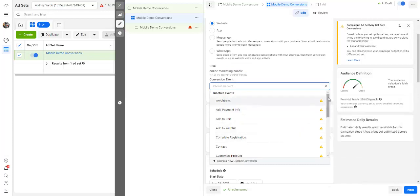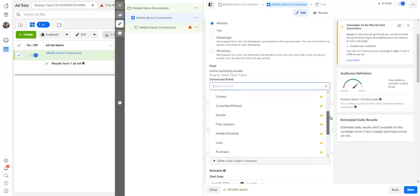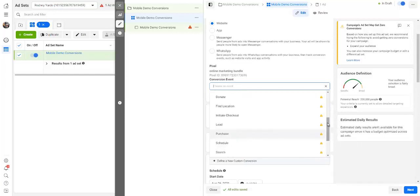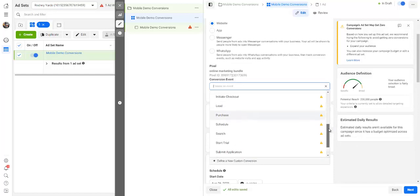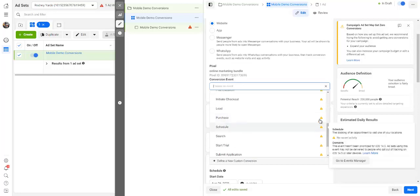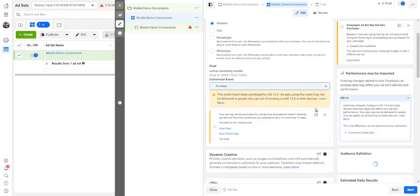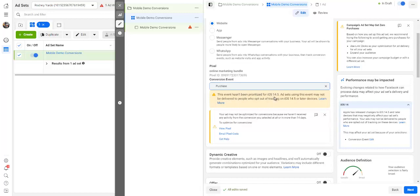You choose an event if you want somebody to complete a registration, obviously where you want your pixel to fire so you can see that the person has actually opted in, or a lead or purchase. But because we want leads or purchases right here, we can click on purchase. And as you can see the warning right here, but we are going to go on.